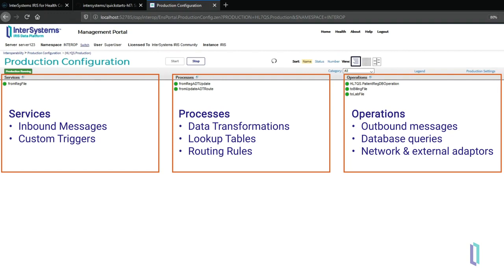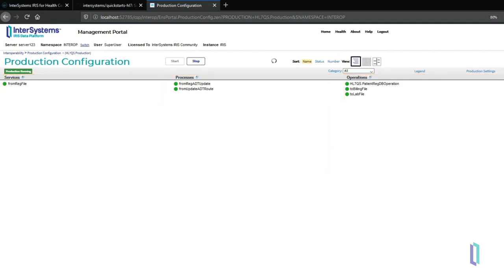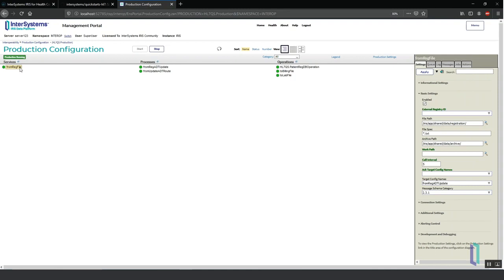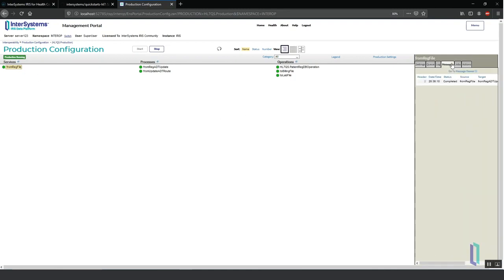This three-part architecture—services, processes, and operations—comes built into InterSystems IRIS for Health. Developers and managers can use the production interface to view every processed message and the components that it passed through.